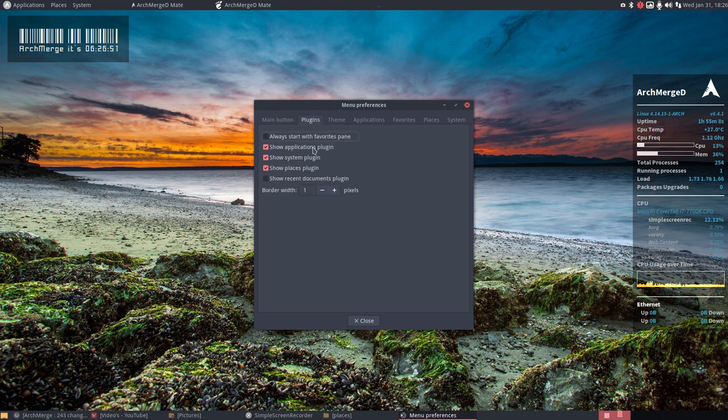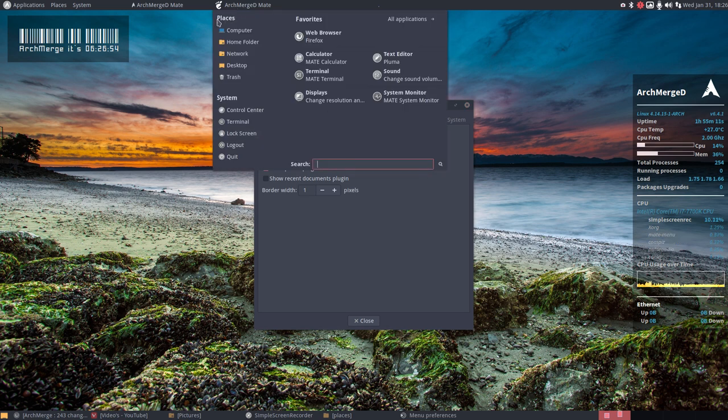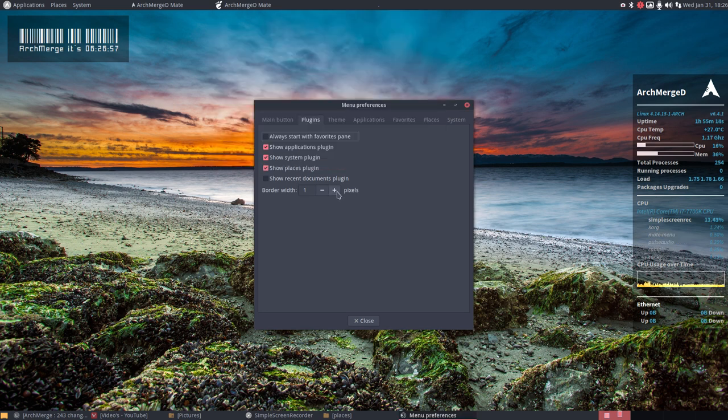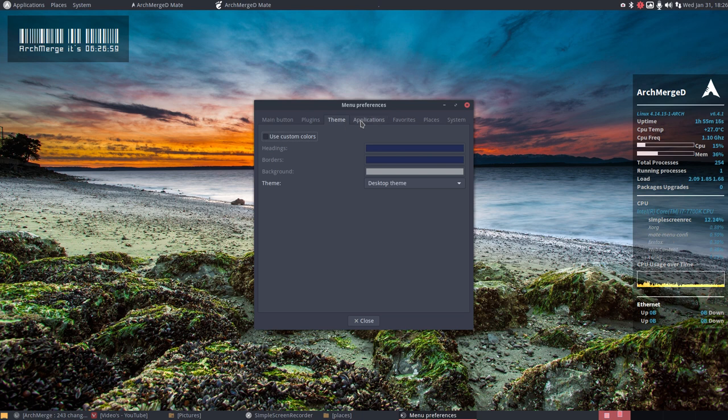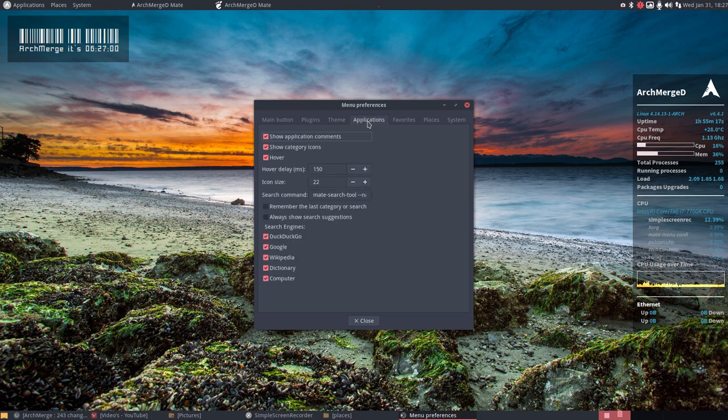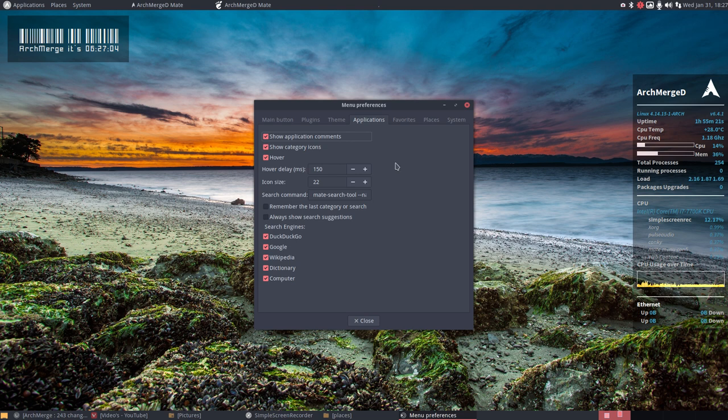Show applications plugin, system plugin, show places. So check out places, system. So these elements are here. Themes, applications, commons, hover, hover and so on.